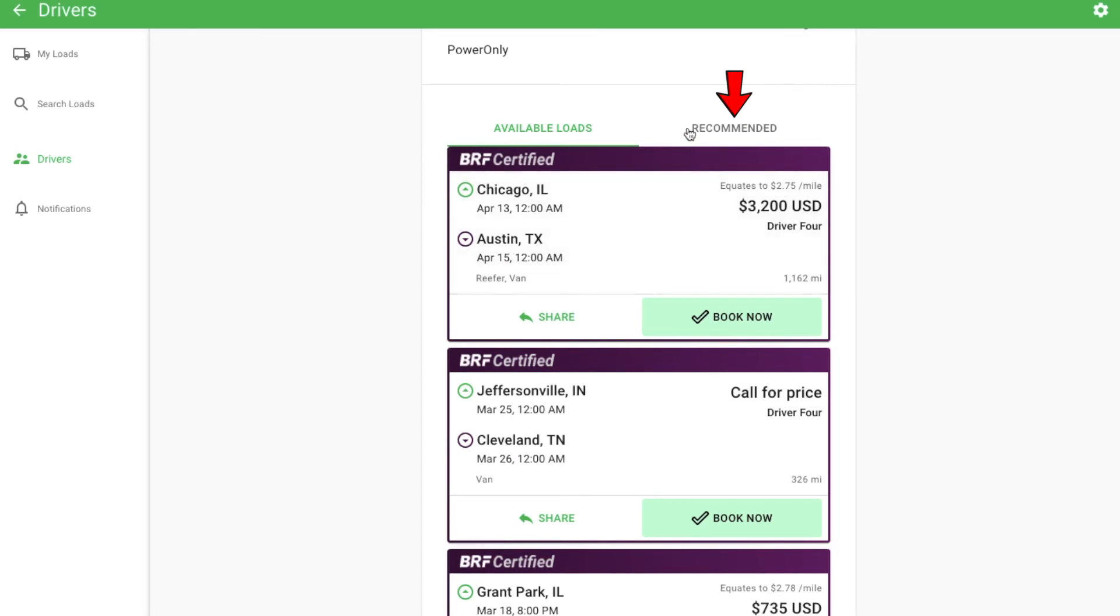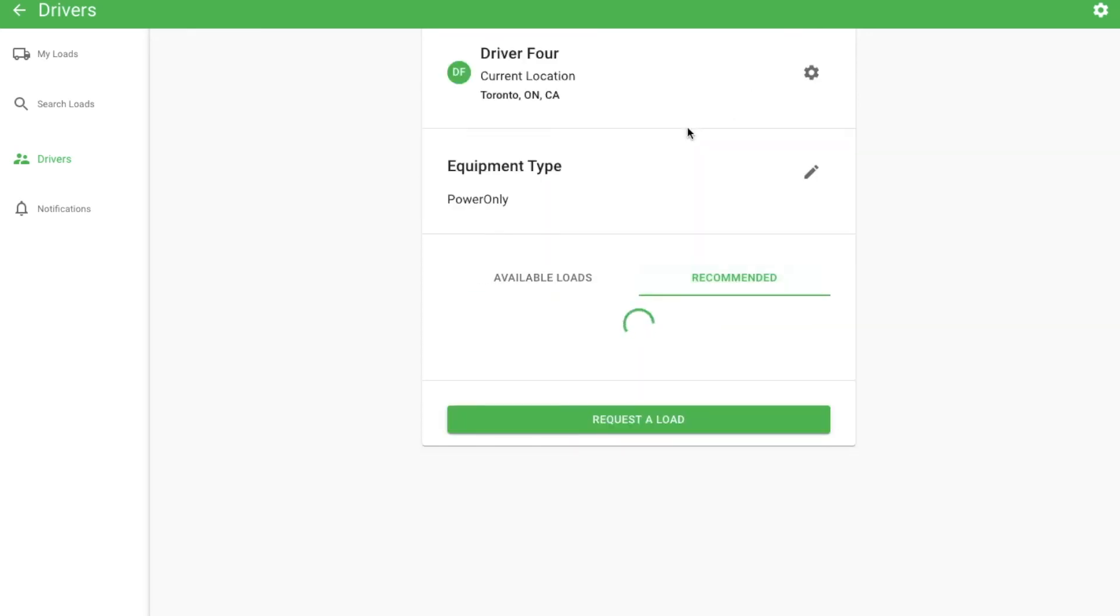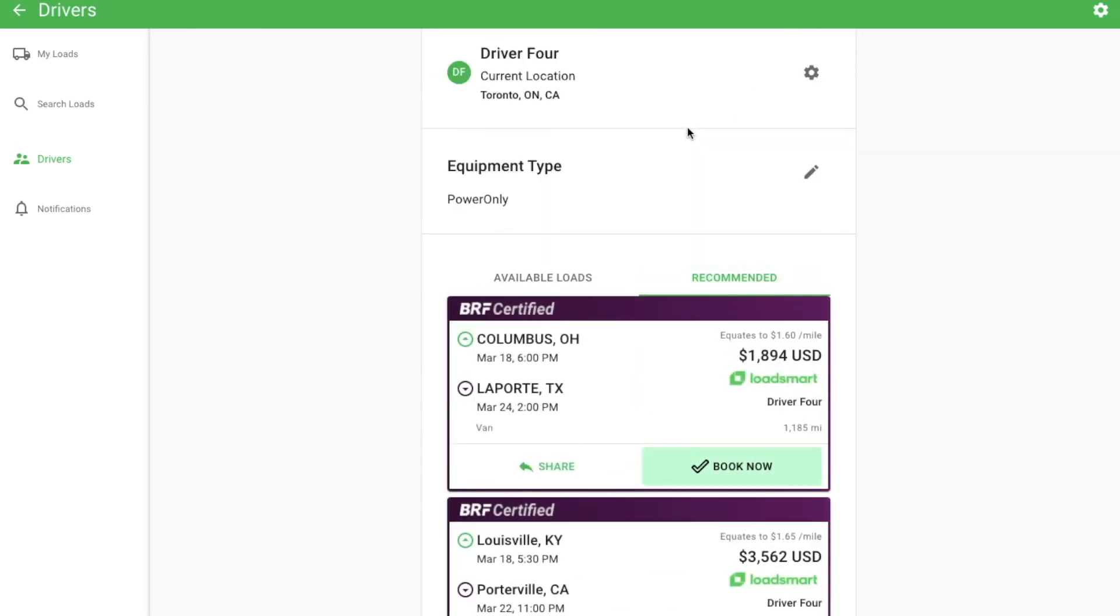The recommended tab is similar to the My Loads page. It is a personally tailored load board that shows loads matched specifically to this driver. Just like with the My Loads page, you may not see anything in this tab right away, but you will start to get matches as you request loads.